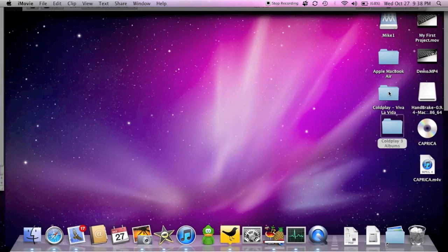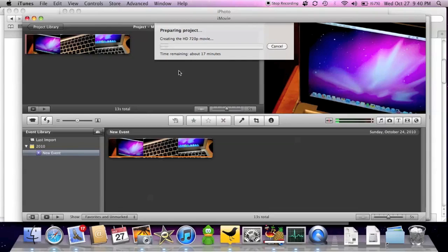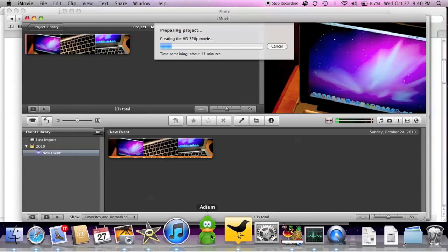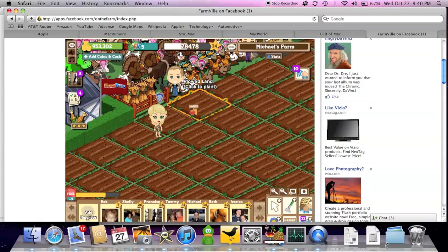Now let's import another album while that's happening. Let's go to Coldplay. Viva La Vida. Drop it into iTunes. So we got this project processing right now. So there we go. We can go ahead and play FarmVille while all that's working.